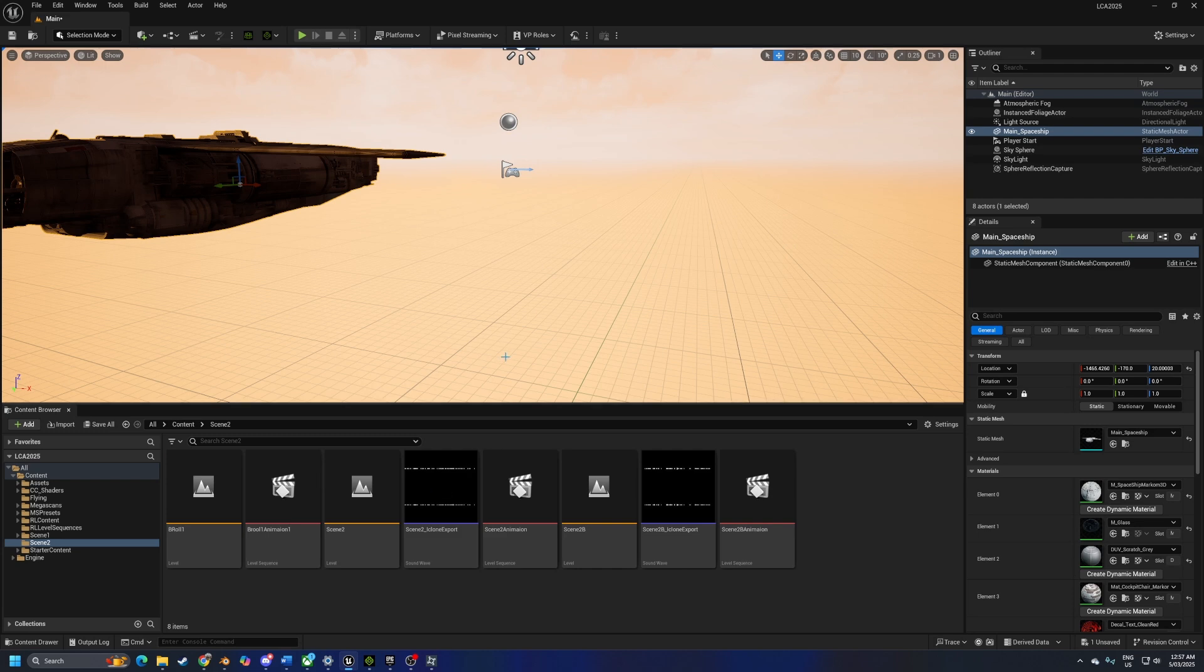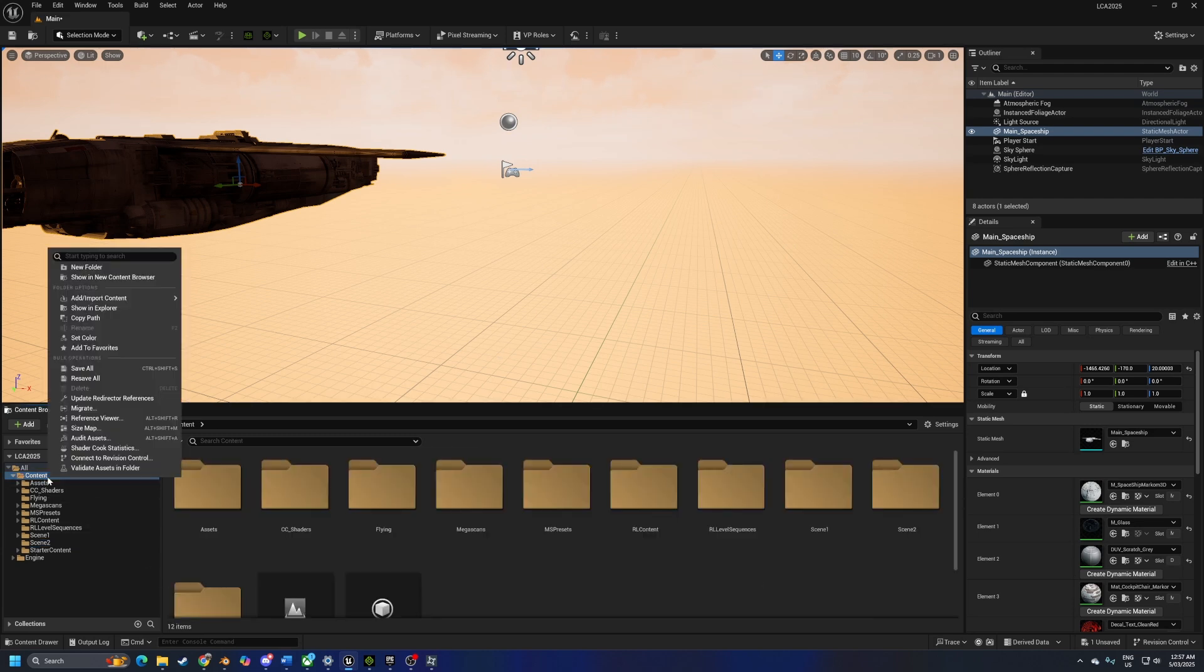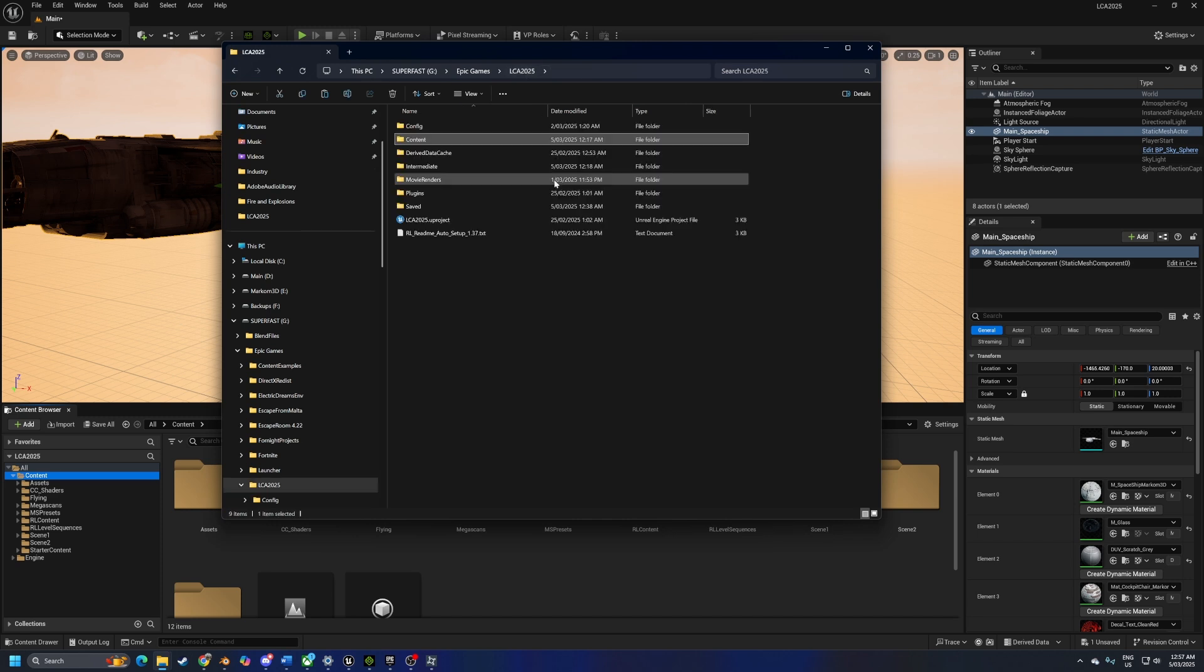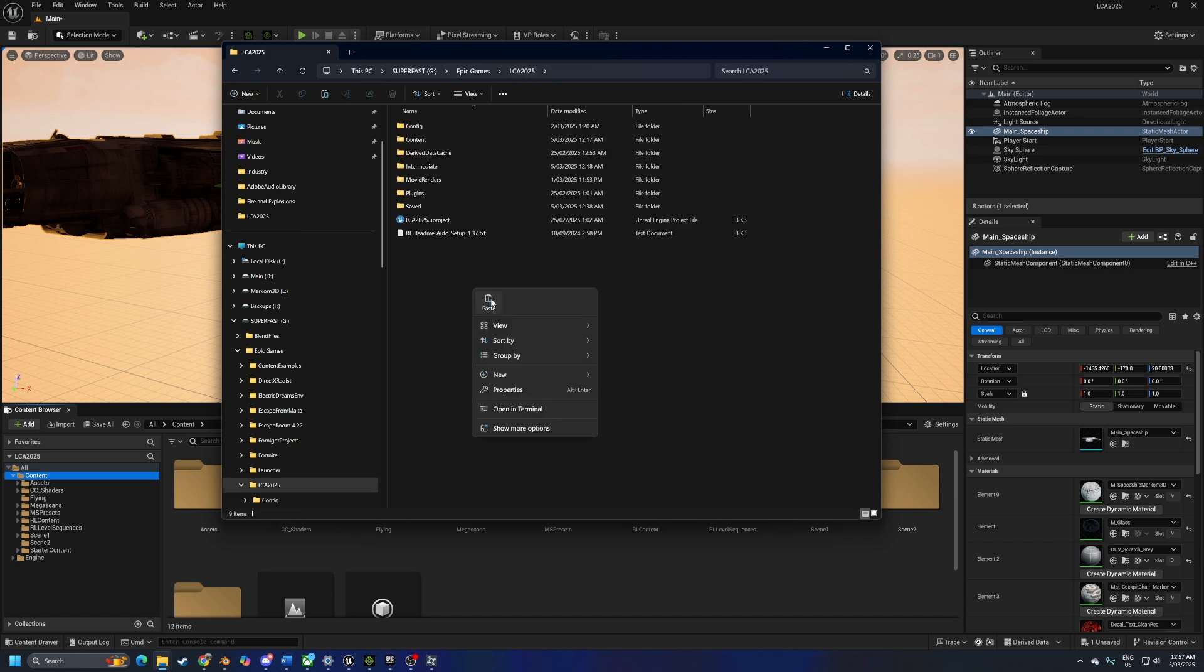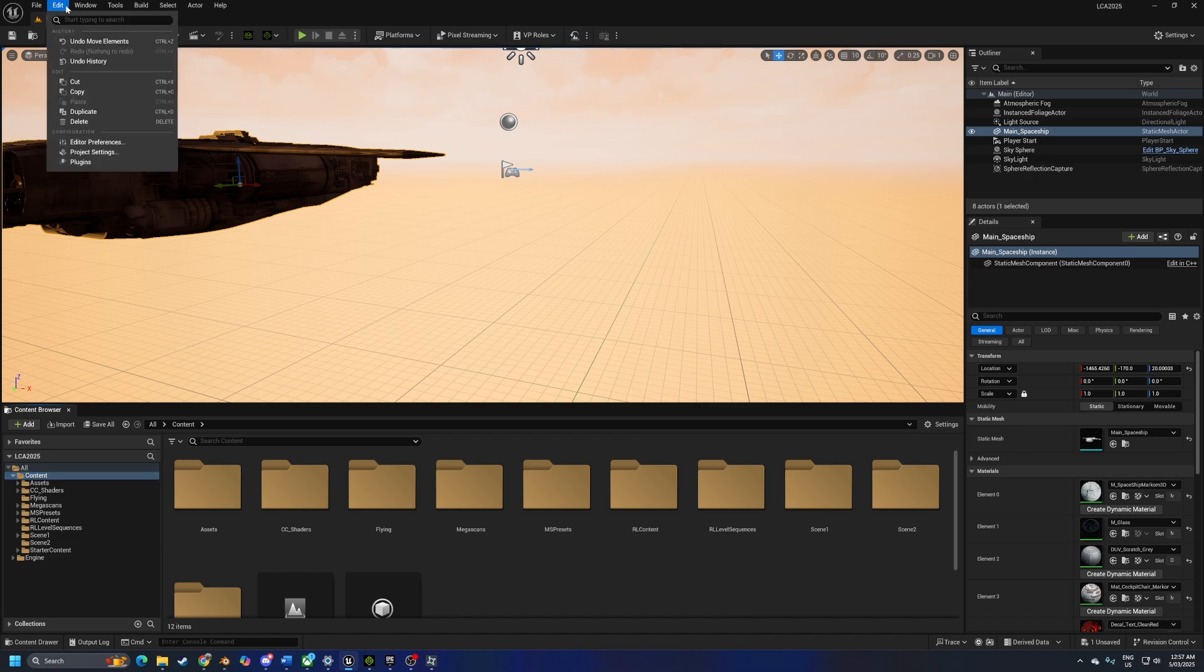Into our Unreal Engine project, let's click on our content, right click, show in Explorer. I'm just going to pop up a folder, right click and paste. Obviously it's going to tell you to restart the engine. That's fine.